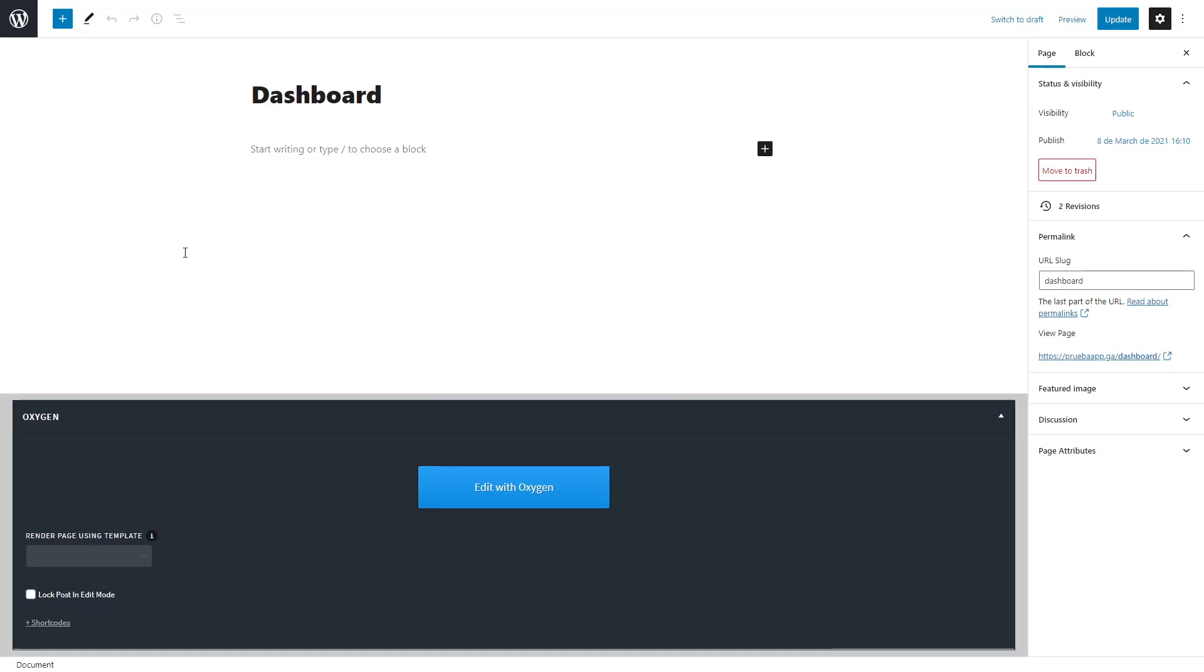Our page is still empty, that's because we haven't set up a template for this page, so we are going to do that. We are going to edit page and give this page the Oxygen template we just created.